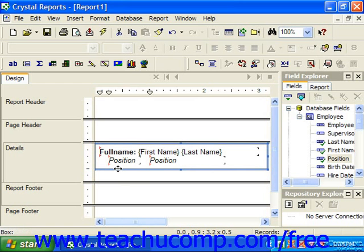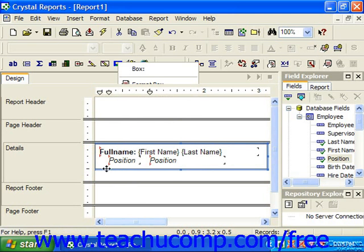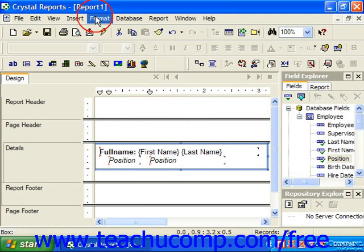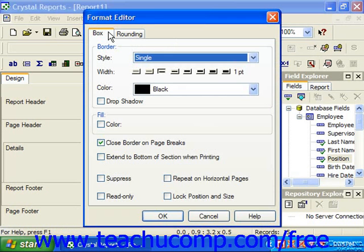To change the appearance of a box that you've drawn, you can either right-click on the border of the object and select Format Box from the pop-up menu, or click on the box to select it and then choose Format from the menu bar and choose the Format Box command. Either way you're going to launch the Format Editor dialog box, which has two tabs to change the appearance of your boxes: the Box tab and the Rounding tab.